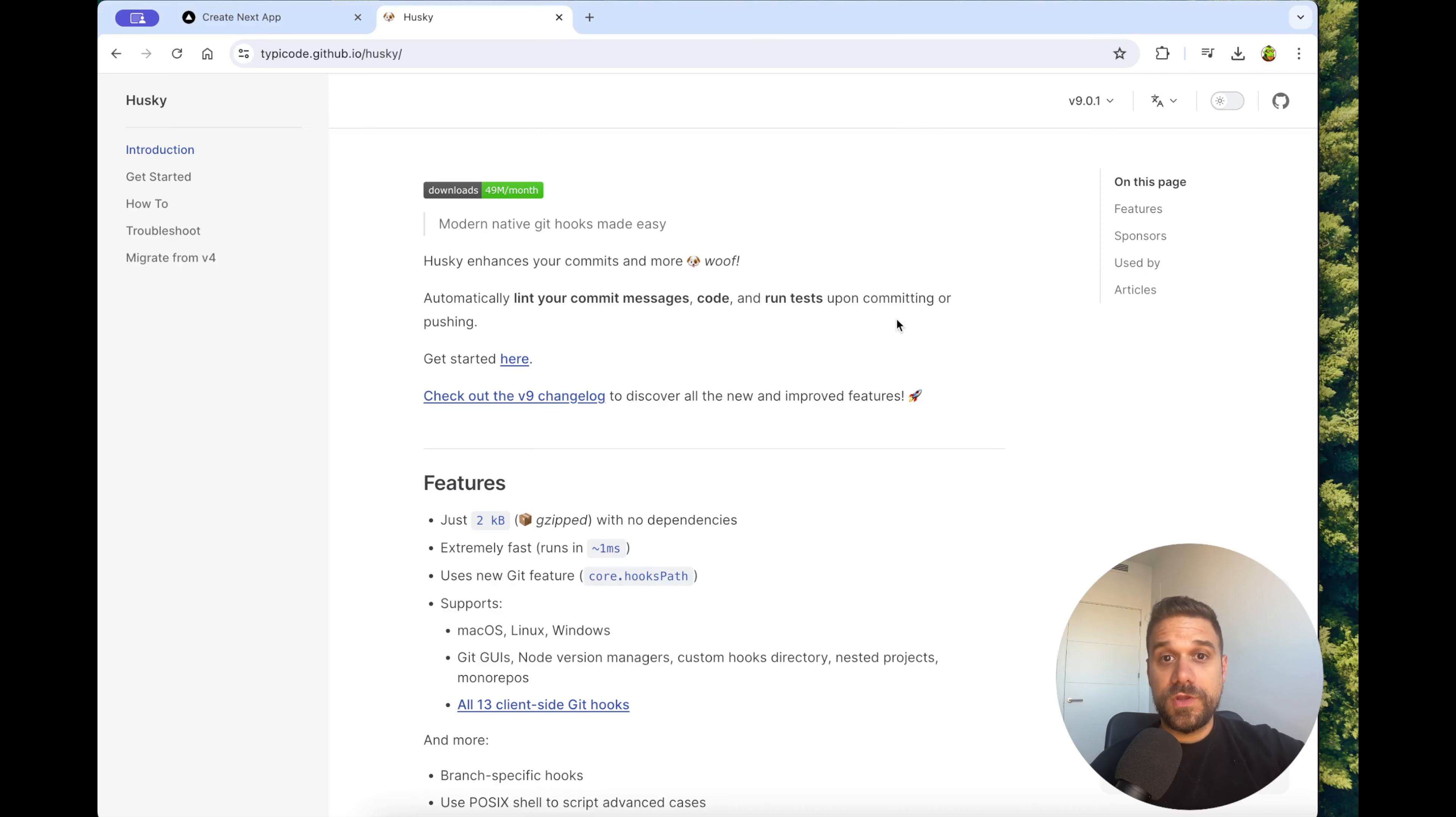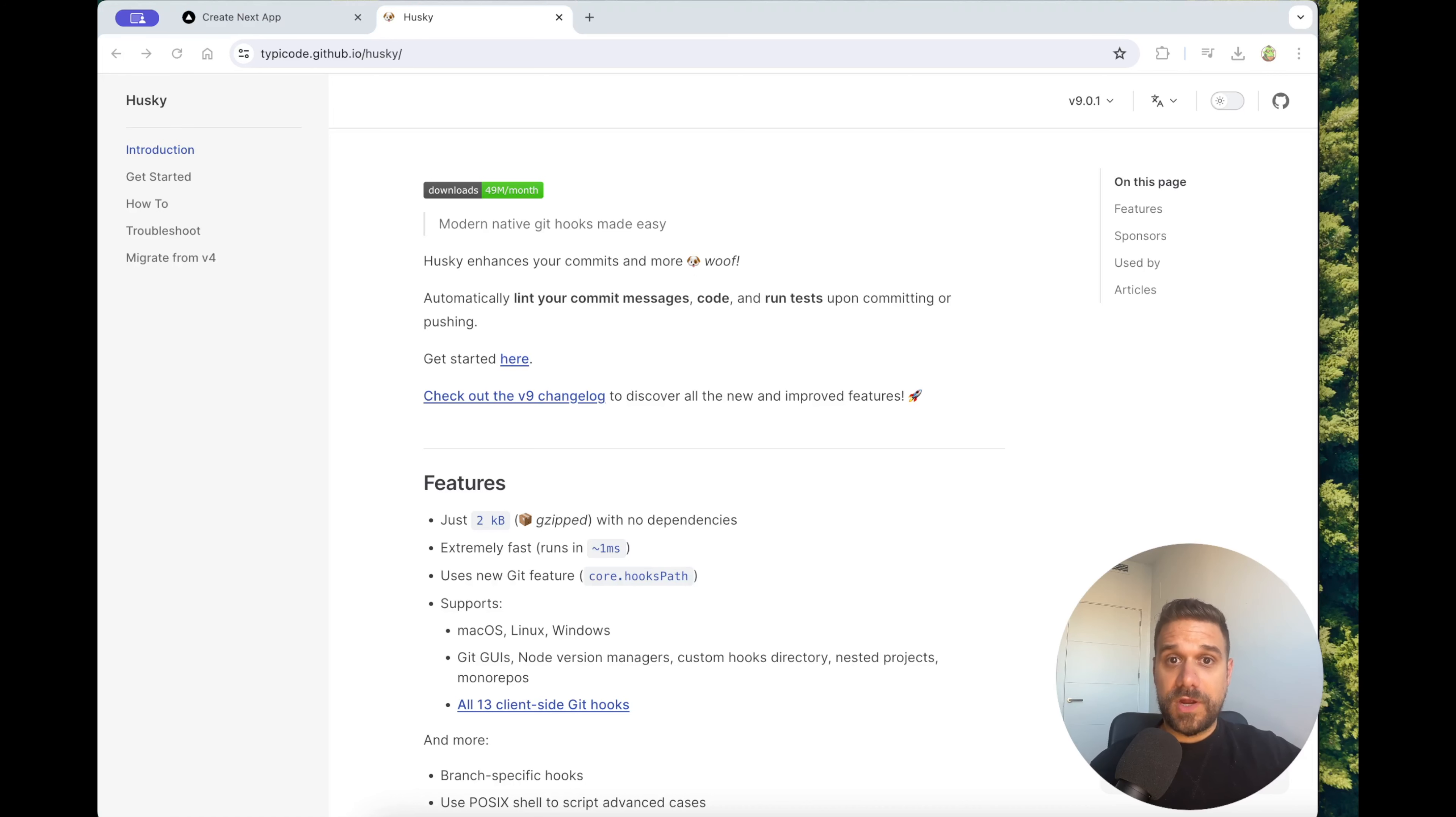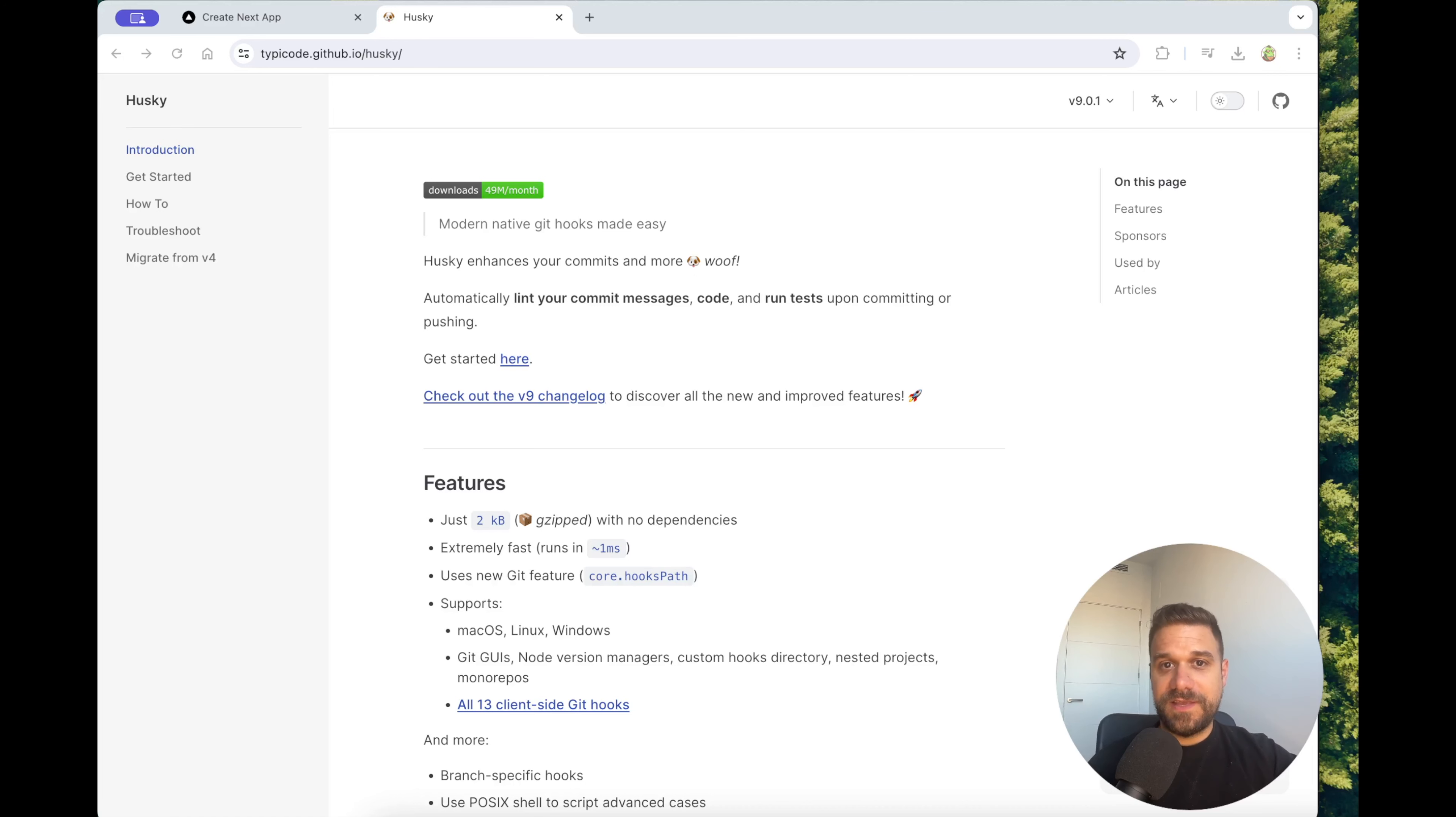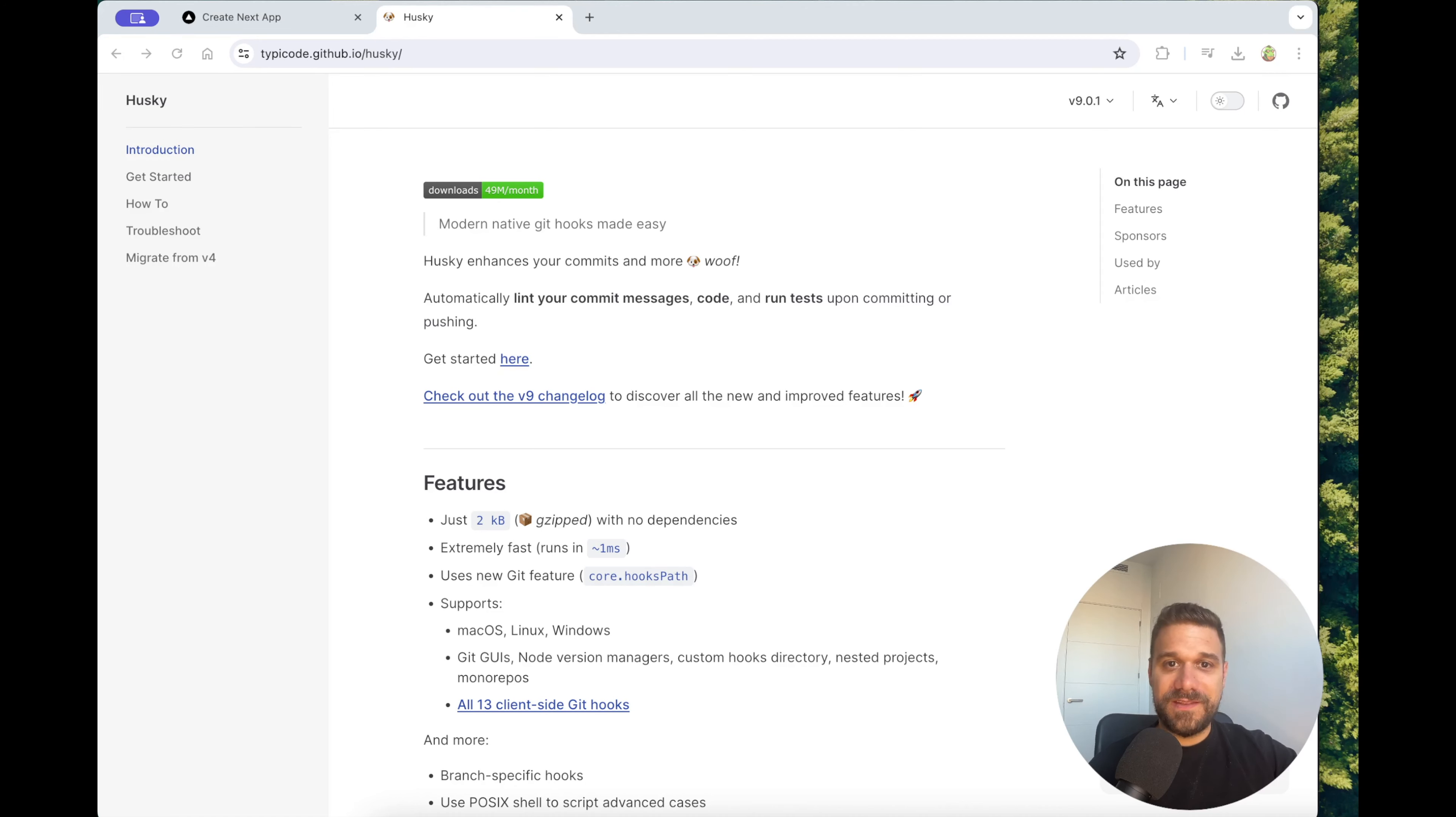We are going to use a package called Husky. Husky is going to run before our each commit and inside the husky script we can put whatever we need. Usually in web development it's going to be eslint and tests but you can put there whatever you like. Let's implement it and see it in action.